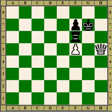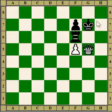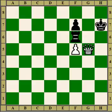Here white gives a check, forcing the king away. So it's a rook and a tie together, really. Then white has won a rook.